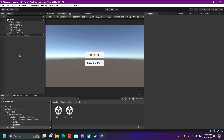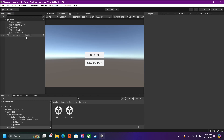Hello guys, today I'm going to show you how to create a character selection system. What we want to do is have our players enter the main menu, select a few characters, and when they select that character it saves the data, and when they move on to the next scene they're playing as that character.